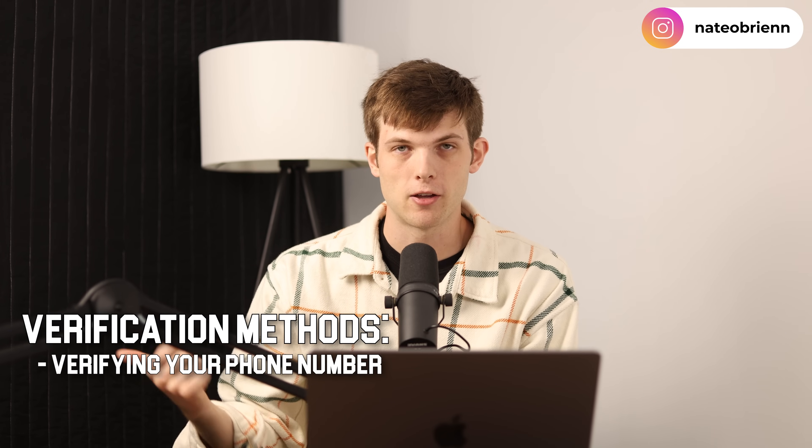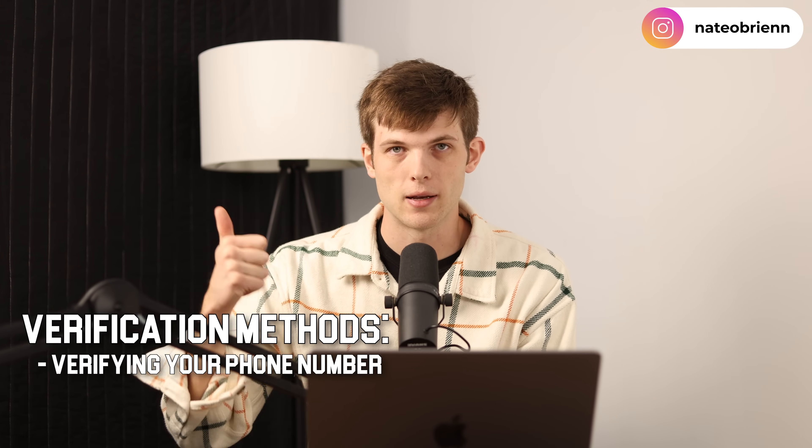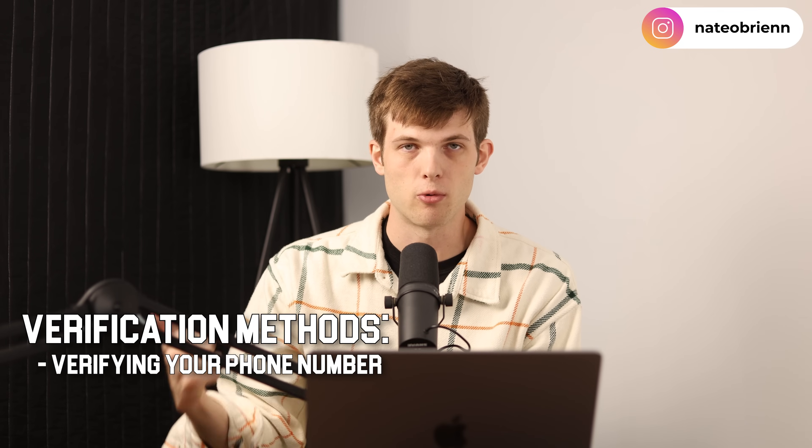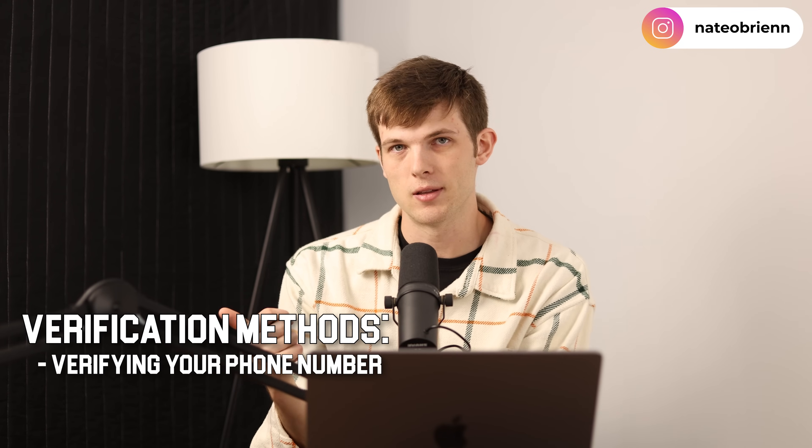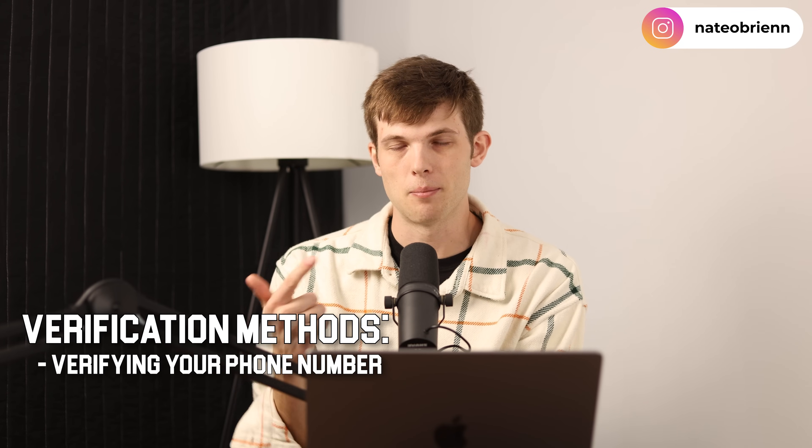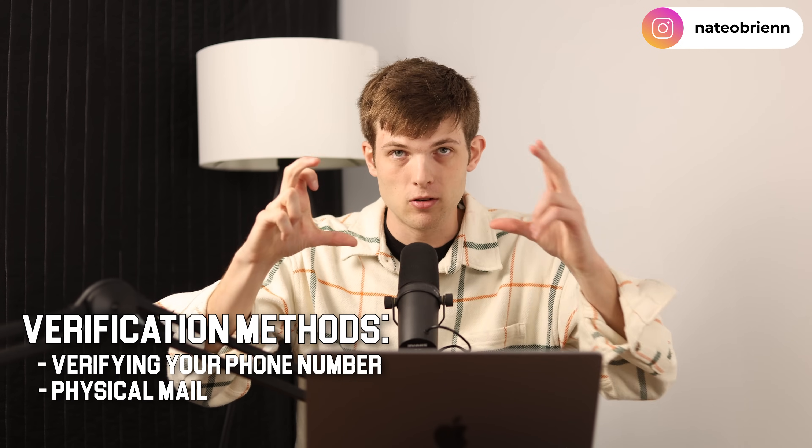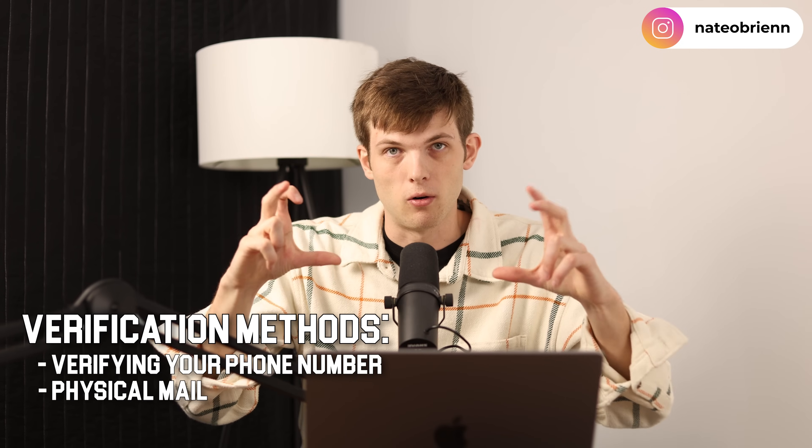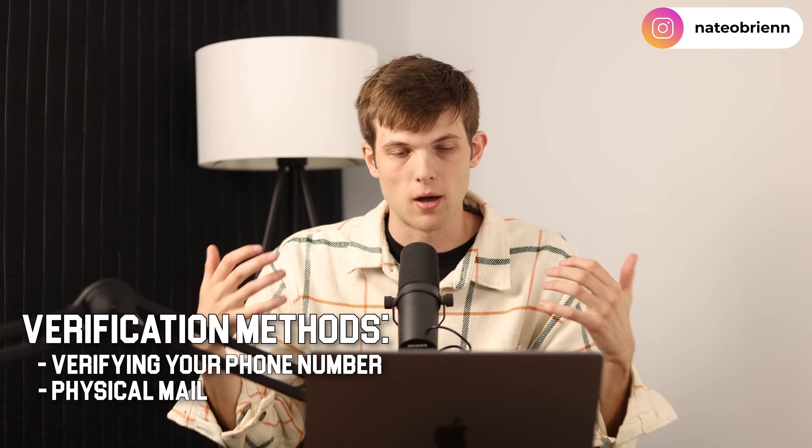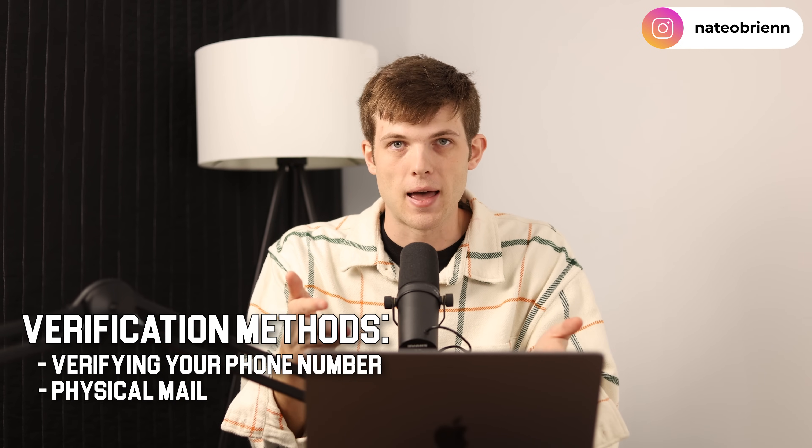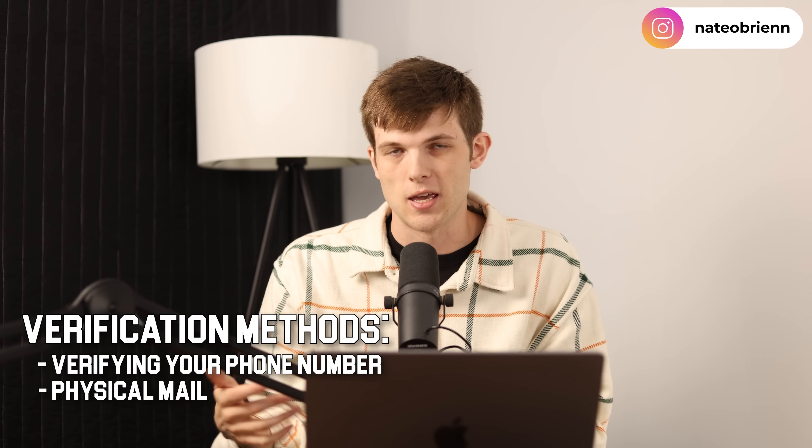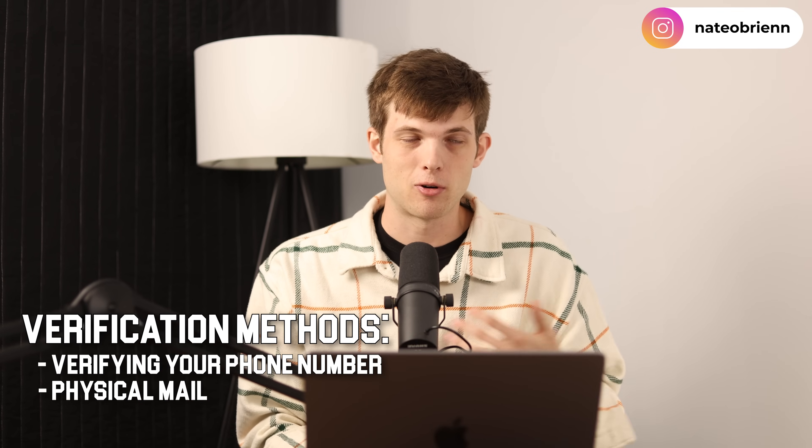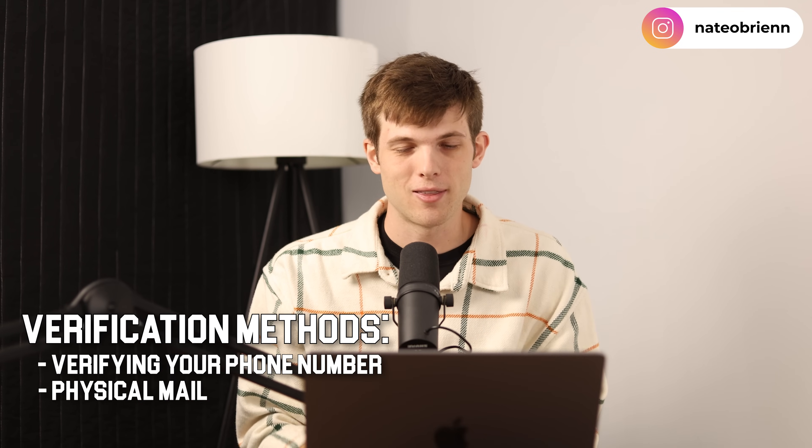So Google has a couple of different ways of verifying that you are running a business in the area that you say you are. So their first method of verification, if you're running like a service business, for example, it might be something as simple as just verifying your phone number and making sure that you are a real person. But they also have different methods, like for example, sending you a physical piece of mail to the address that you have listed your business at.